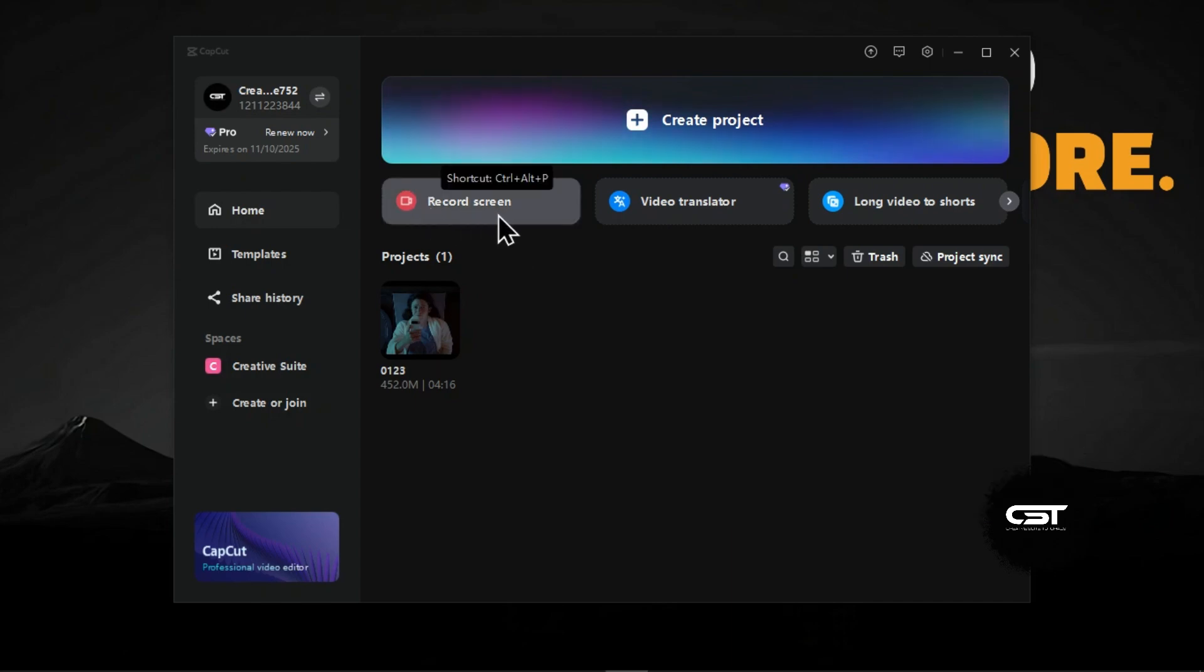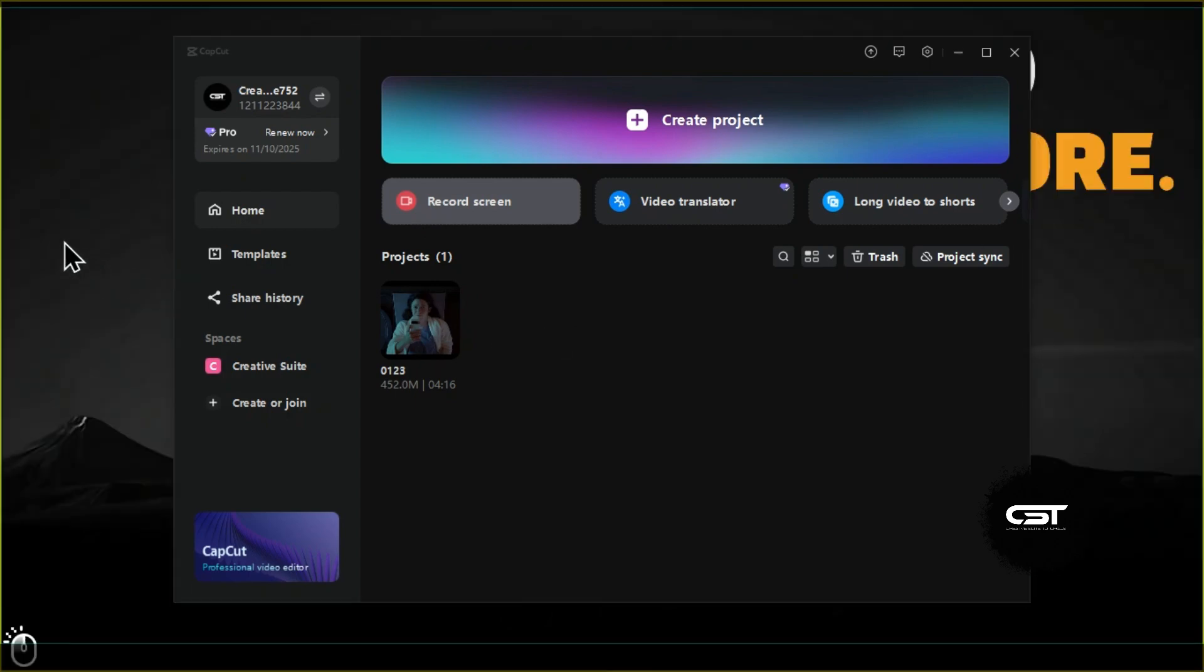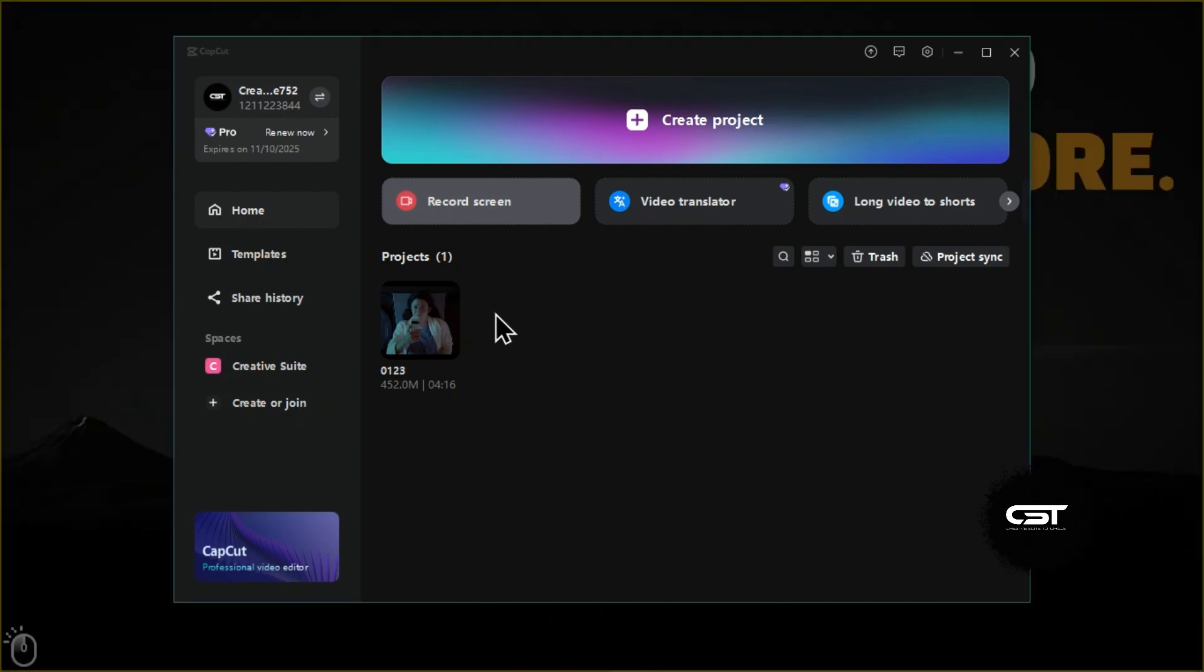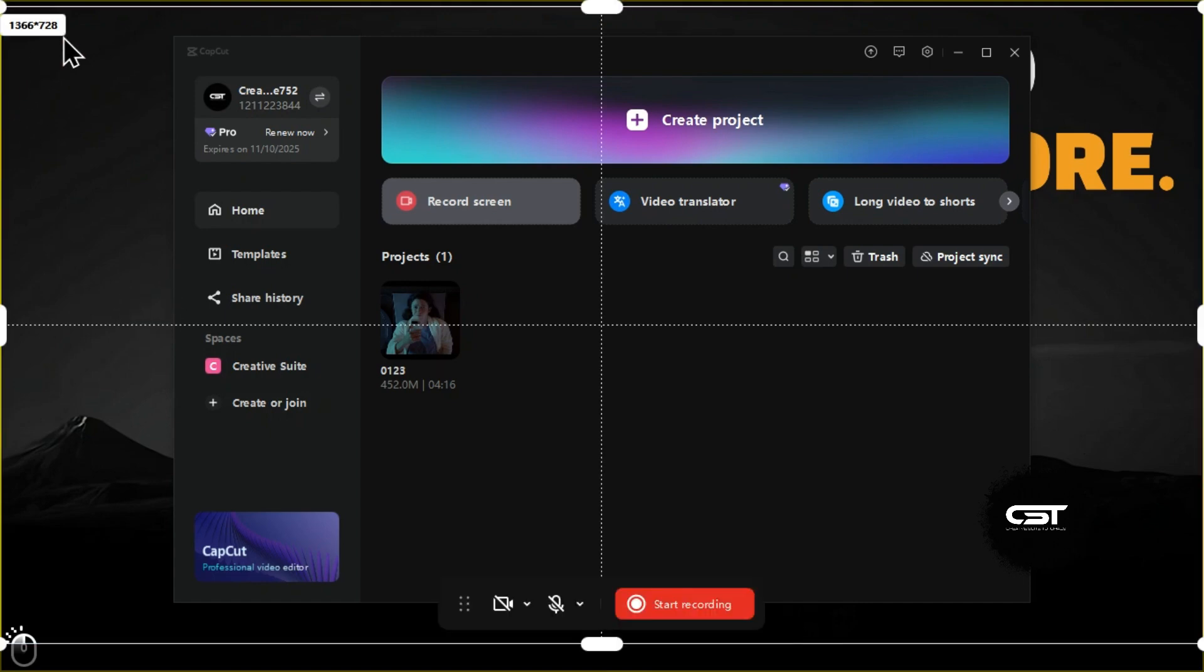Now click on the record button to reveal the screen recording options. It will ask you to select which screen to record. Just click on any screen and it will show you more recording options.